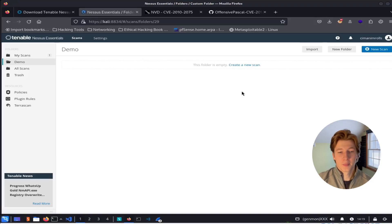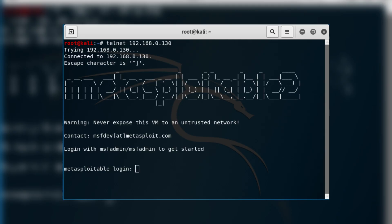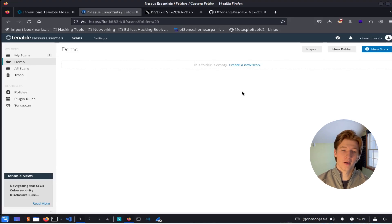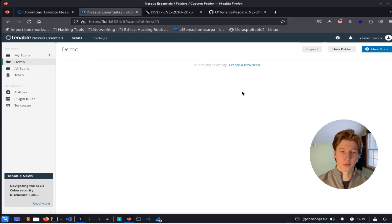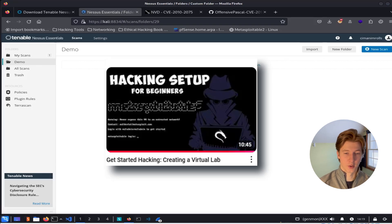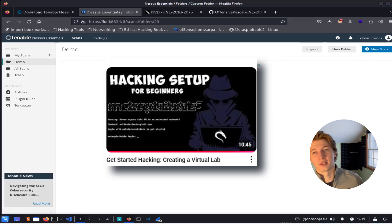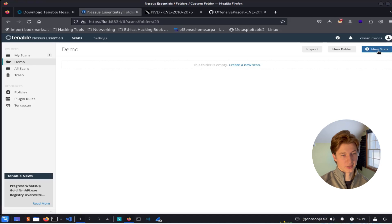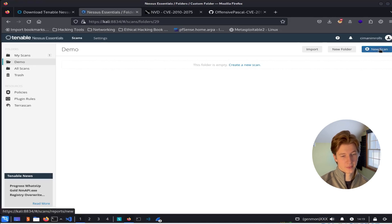For this example, I'm going to be scanning an instance of Metasploitable 2 with the IP address of 10.0.2.4. If you don't have another device to scan and you would like to follow along with the Metasploitable 2 scan, you can learn how to set that up in the video that I made on my channel here. So first things first, let's start off by selecting this new scan button in the top right.